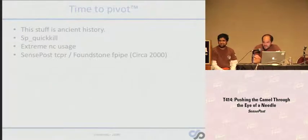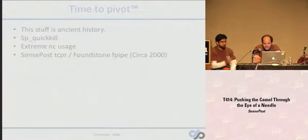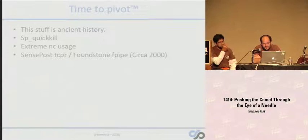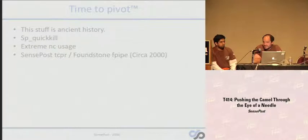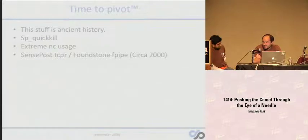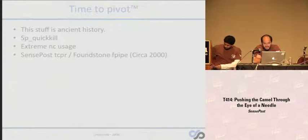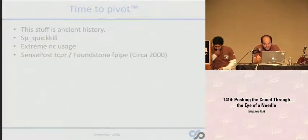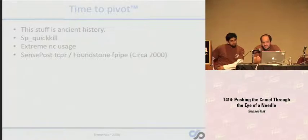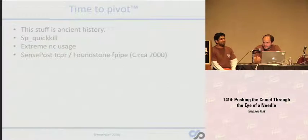We also saw the notion of pivot machines, whereby you compromised a machine you had access to and used that to pivot traffic around the network — in other words, TCP port redirectors for the most part. SensePost had an early tool called QuickKill. It was also possible through a bunch of Netcat instances for the really ghetto attempt. SensePost had another tool called TCPR, Foundstone had FPipe, and these tools were circa 2000.